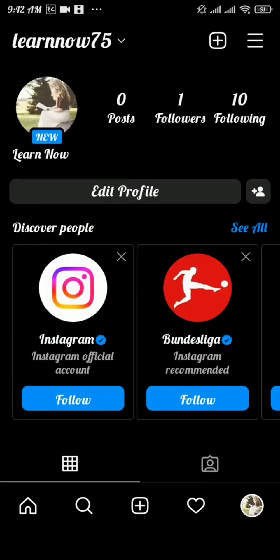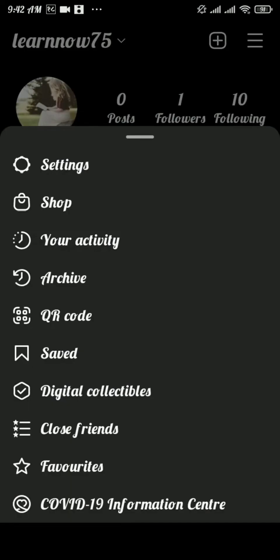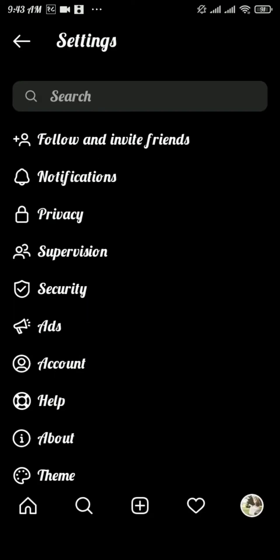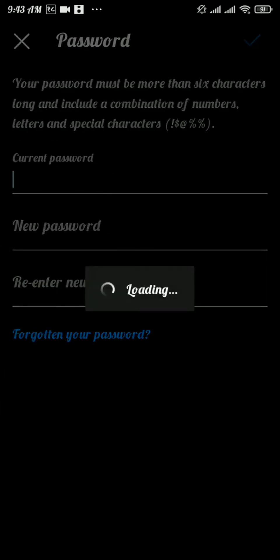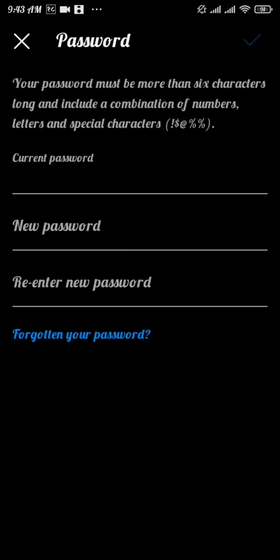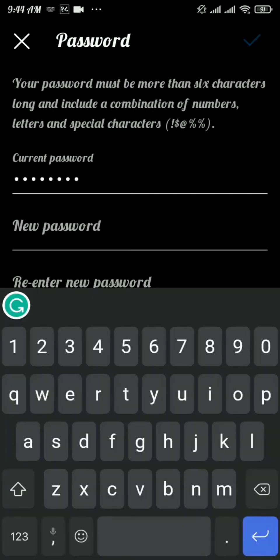Tap on the three lines on the top right of your screen. From the menu, tap on Settings. Now tap on Security, then tap on Password. You need to type in your current password, then type in your new password including letters, special characters, and numbers, which will make your password strong.